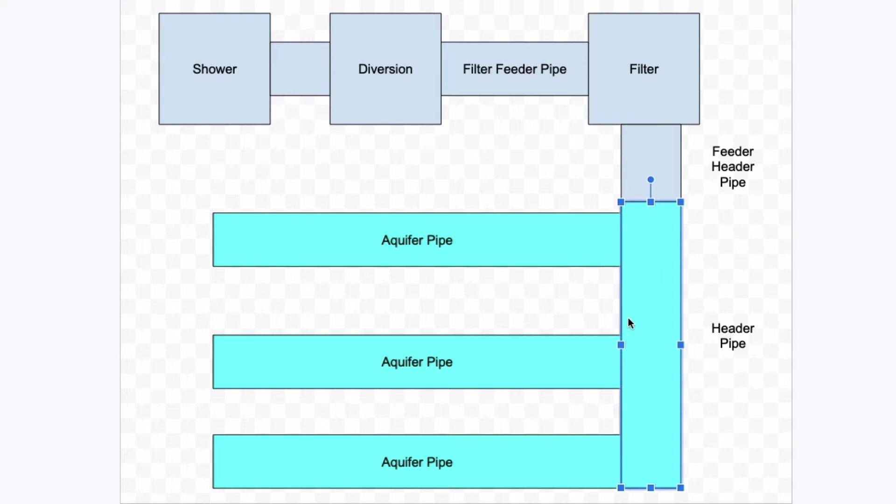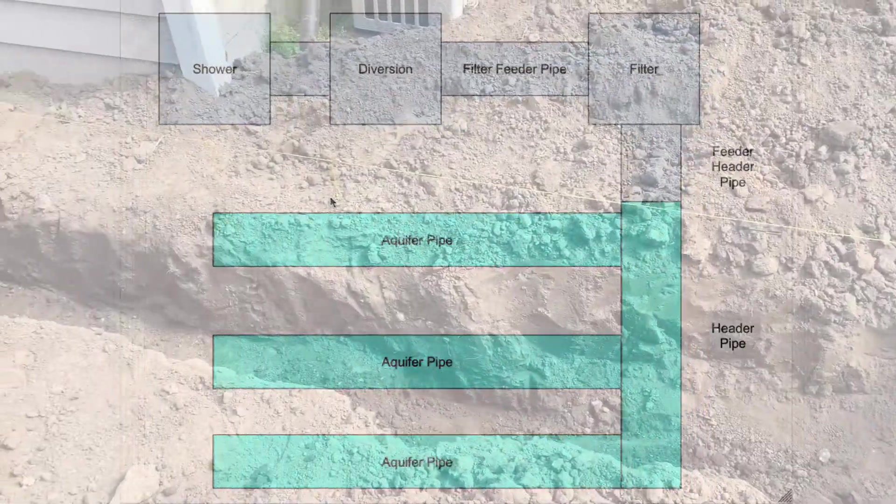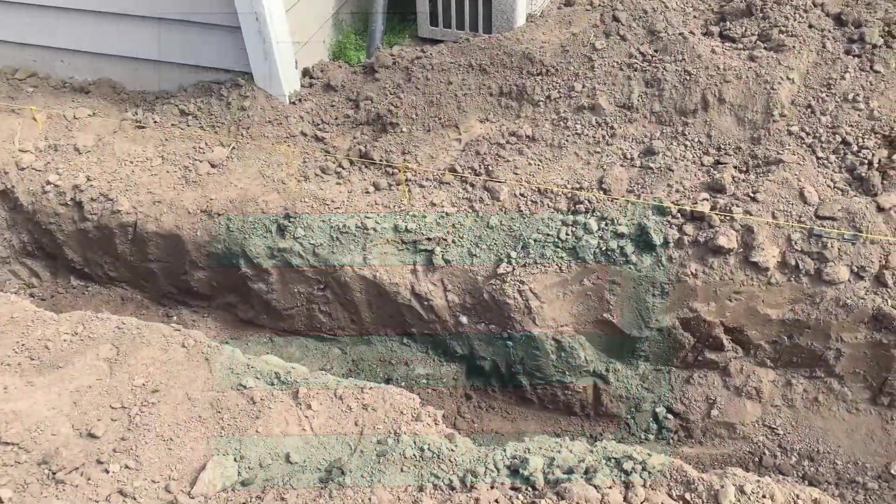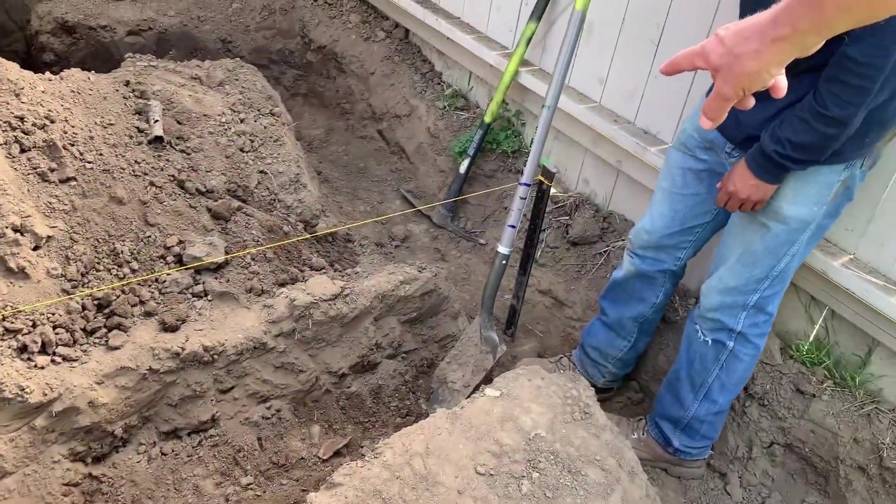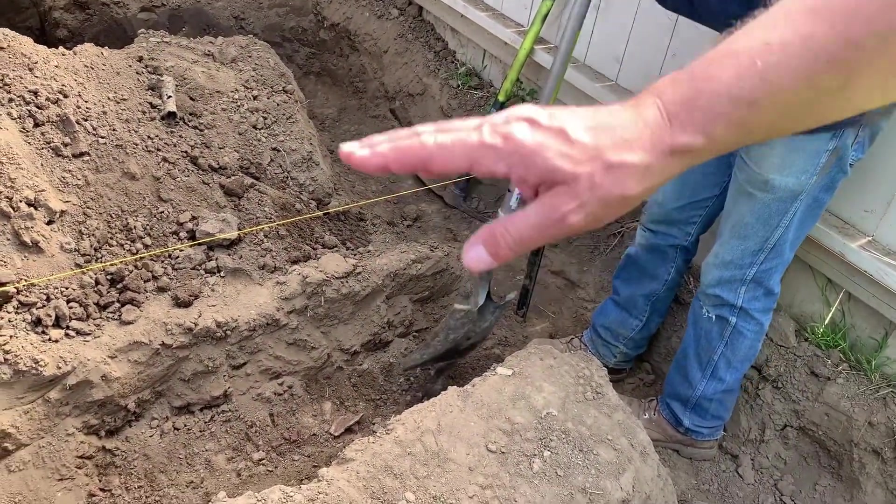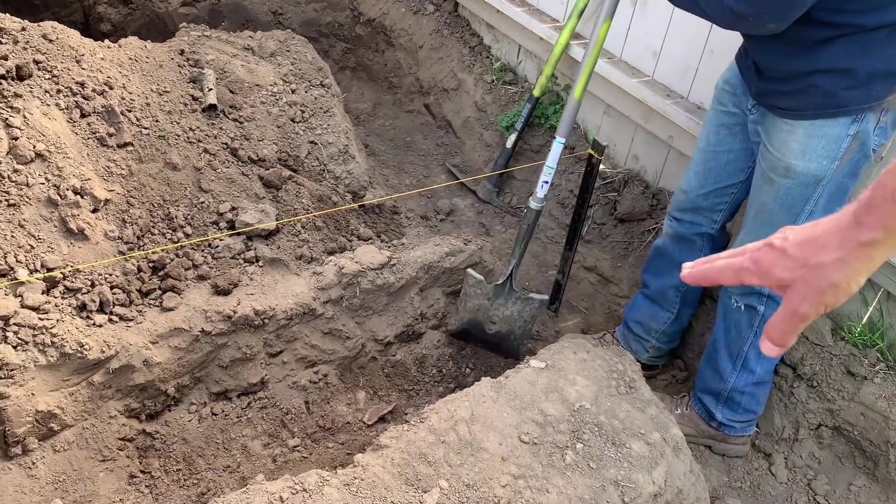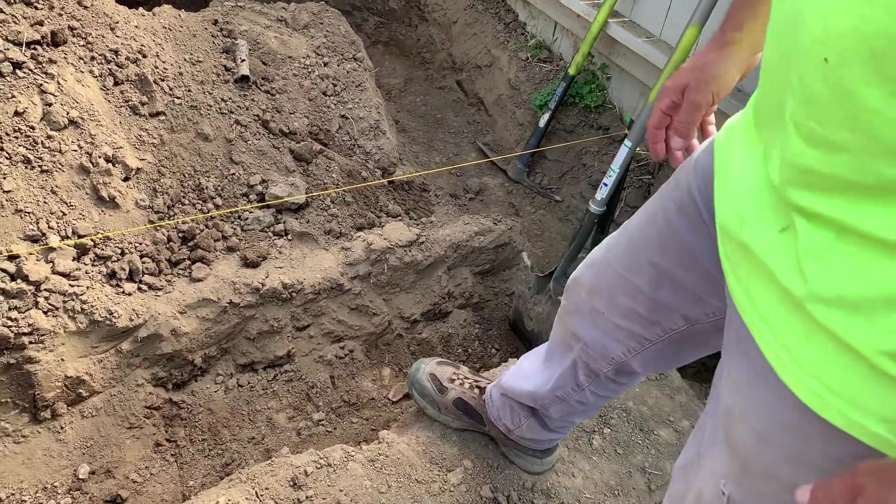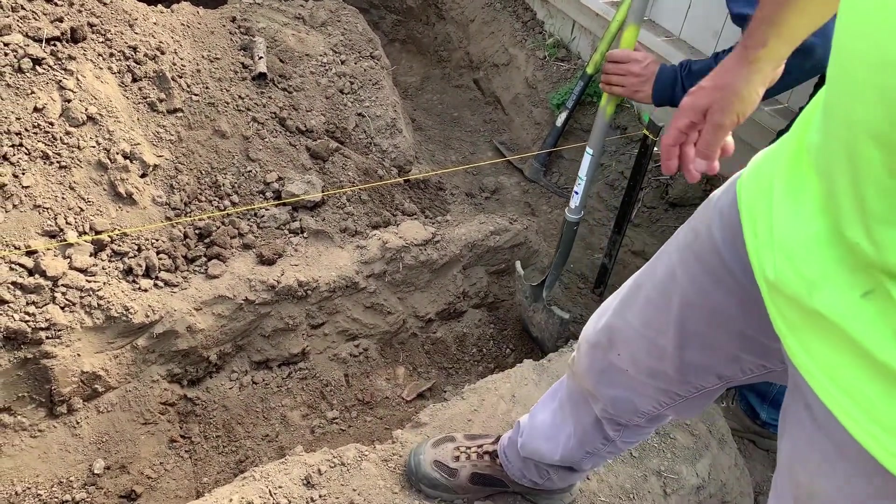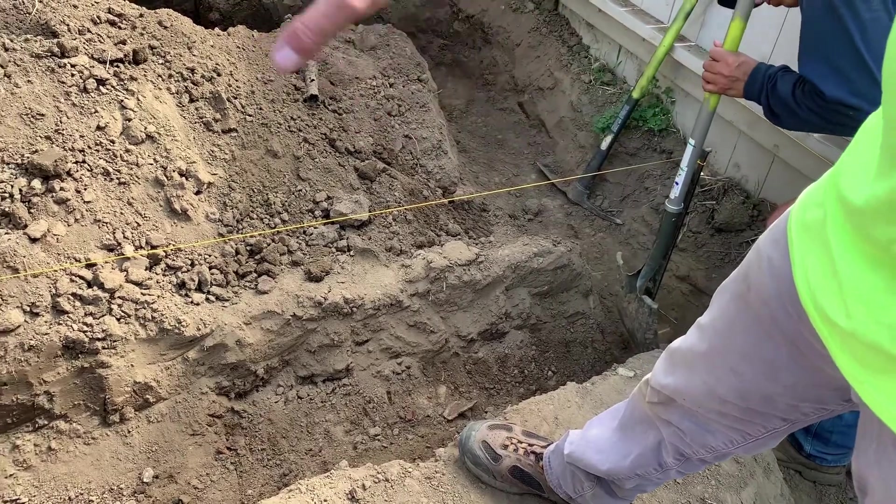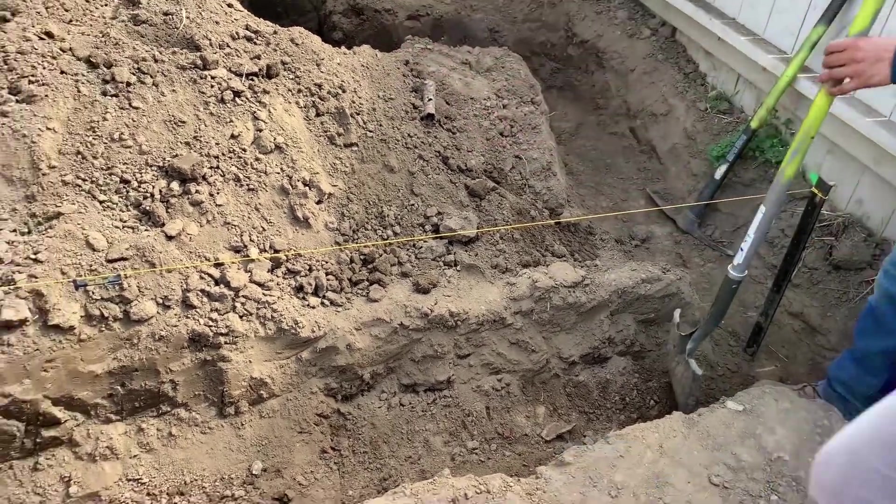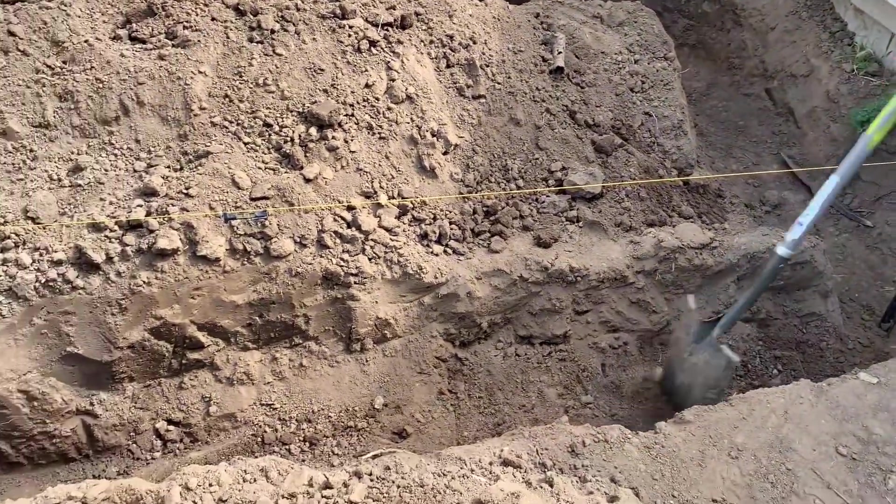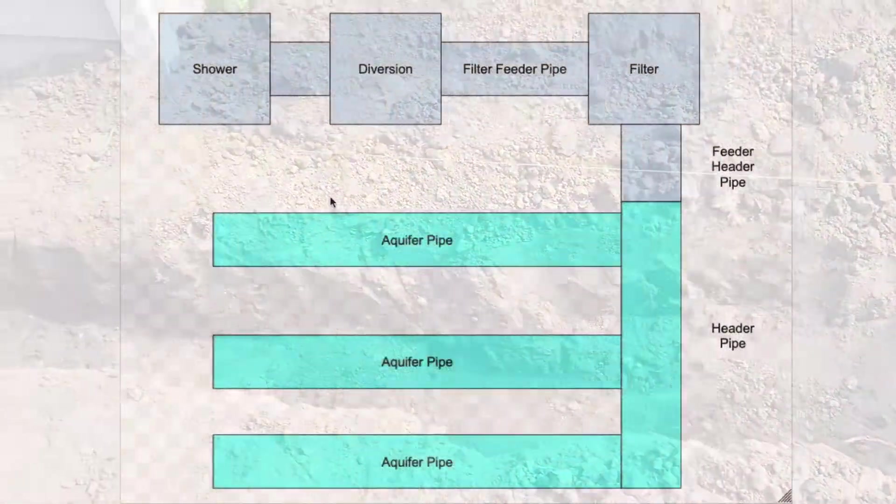This is level, aquifer pipe trenches are level, everything is level, the header pipe is level, and the aquifer pipes are level. The one thing that we do have is we have videos on how to make these trenches, how to keep them straight and how to keep them level, that they're all at the same depth. So check out our videos on how to dig the trenches and it gives you great detail on how to do that.